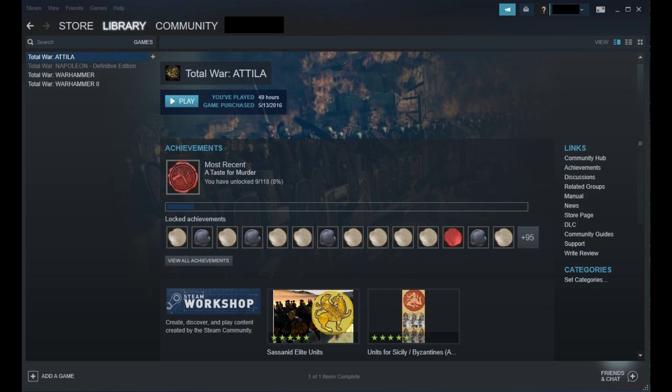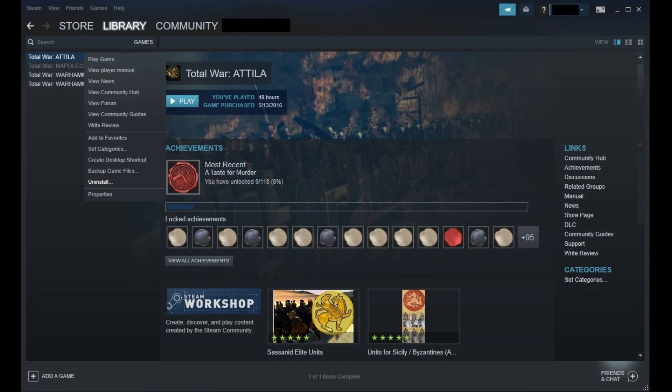You'll see a list of games associated with your Steam account along the left side of the screen. Step 3. Right-click the game you want to delete from your computer. A context menu opens.